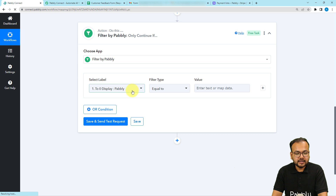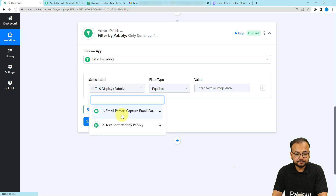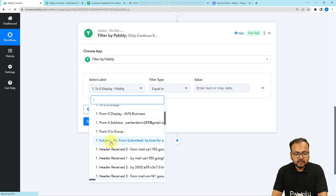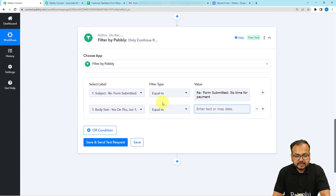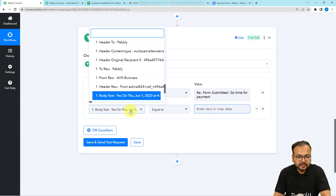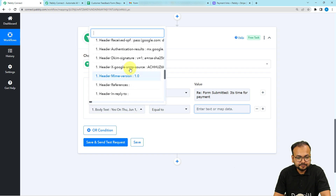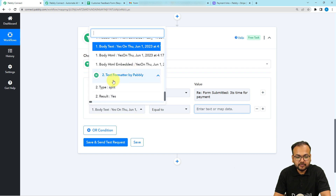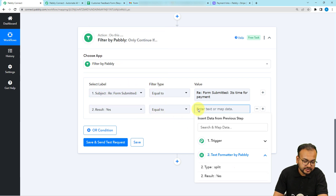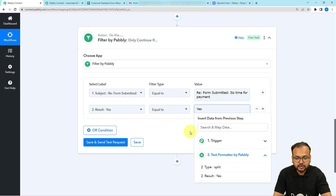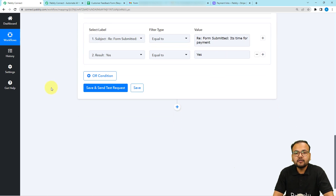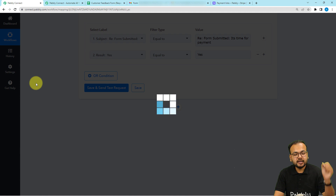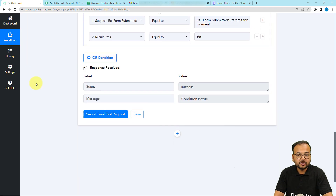Now select Filter again in the next step. From the first step, map the subject label and put the subject value. In the second AND logic condition, select the label from the Text Formatter step, map the result label, and make it equal to the word 'yes'. This ensures that when both of these conditions are true, only then will the workflow continue. Click Save and Send Test Request, and here you will see the condition is true in this case.